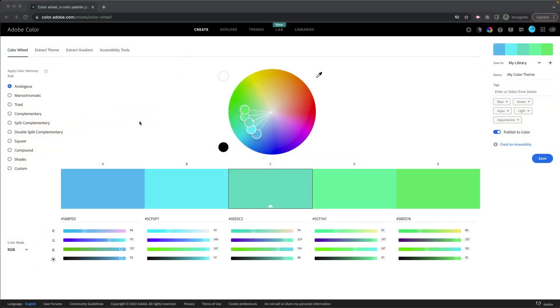If you go to color.adobe.com, you can use most of the tools on this website for free. I am currently logged into my account and it's a free account. I'm not paying for this, and I can use these tools.